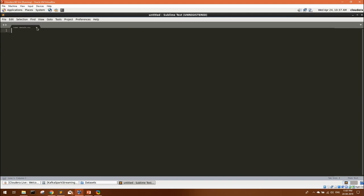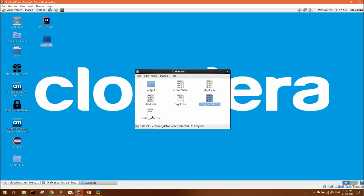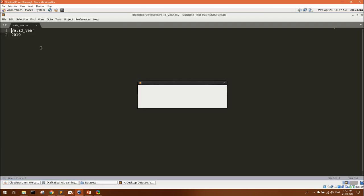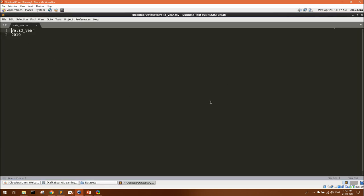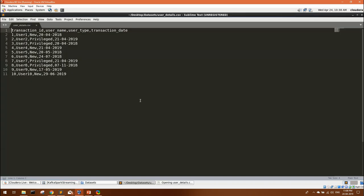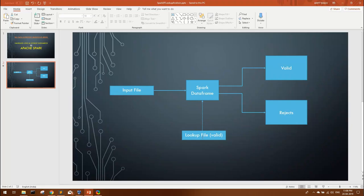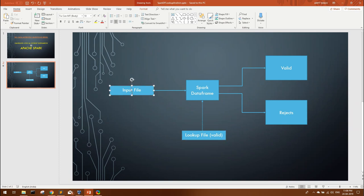Now for the lookup, I have created one small lookup file. Suppose business tells us that for us valid year is 2019. In the user detail table, I can see transaction dates. Dates are in date format, but few dates are for 2019 and few dates are for 2018. The lookup file has 2019, the input file has many columns, but the date column has many dates in date format.